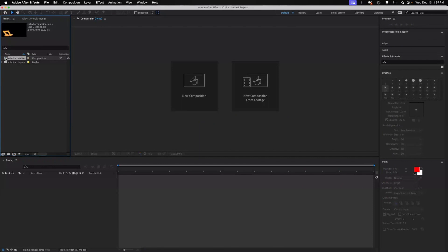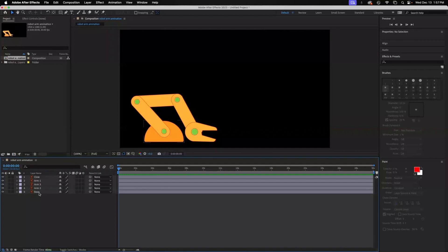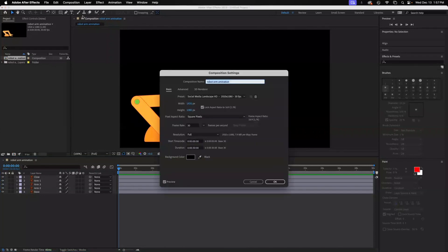Then I just double-click on my composition and you will see that it pulls in those five layers from Illustrator, puts them in the timeline, and they are now ready to individually animate.